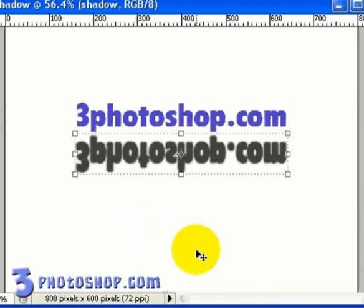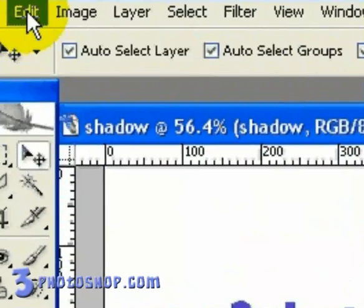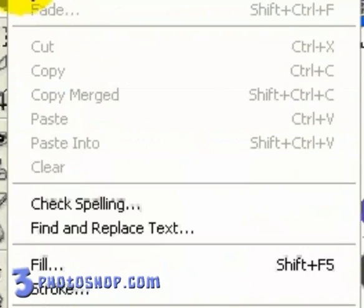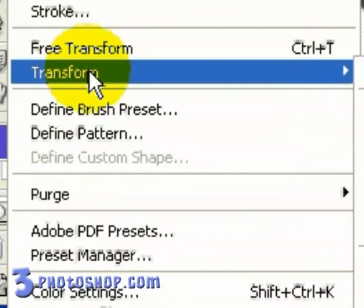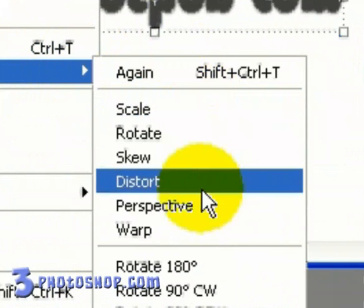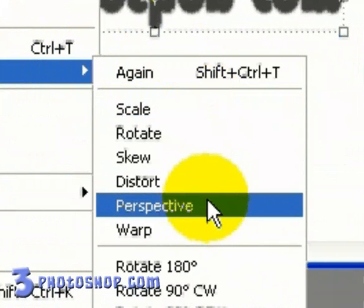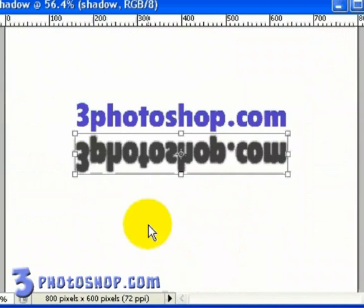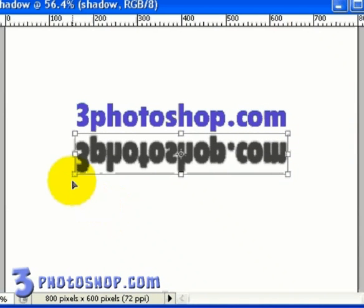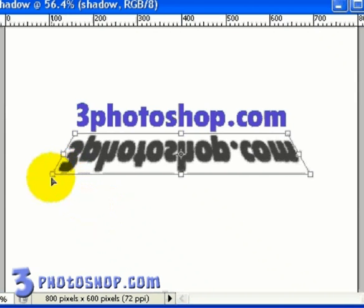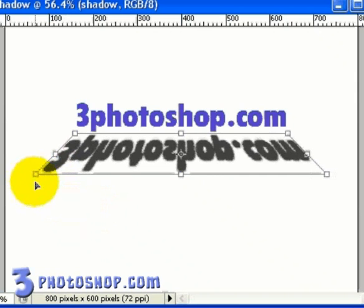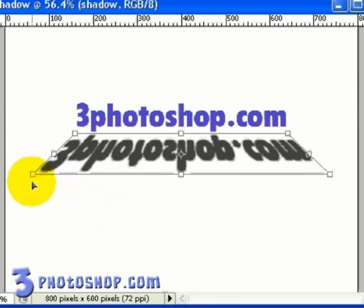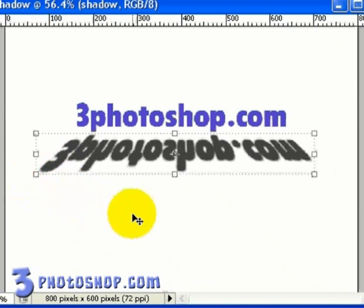This will confirm the changes that I've made, and then go back up to Edit, and Transform once again. And this time I'm going to select Perspective. What I'm going to do here is just drag the bottom left handle until I reach a perspective I think is good. And again, we're just eyeballing this. But you can see that's starting to look more like a realistic shadow now. Once again, when you've done that, just hit the Enter key as we did before to confirm the changes.